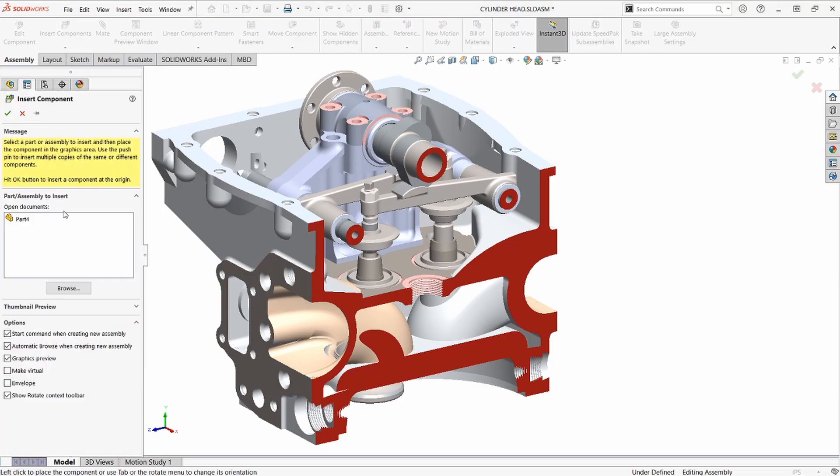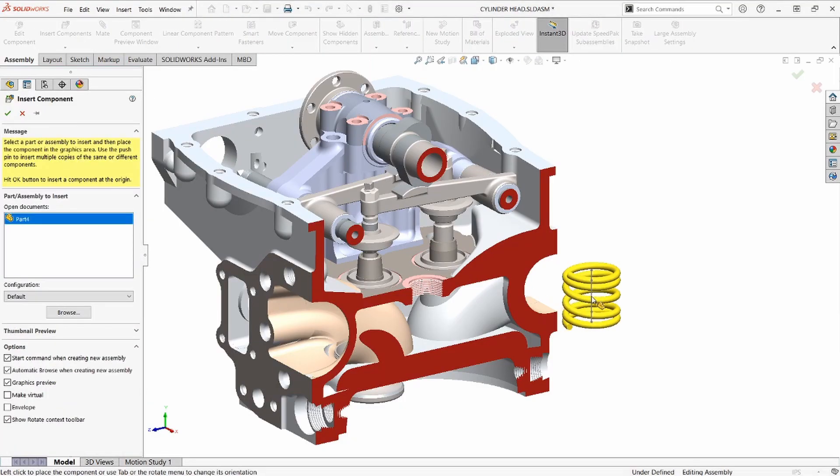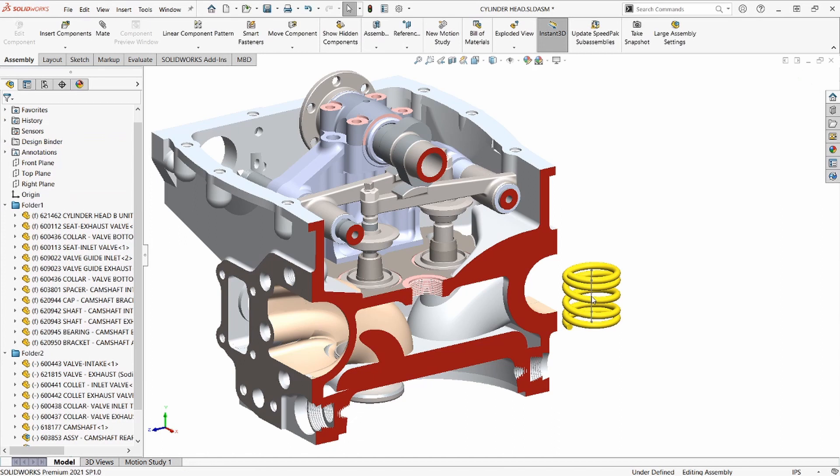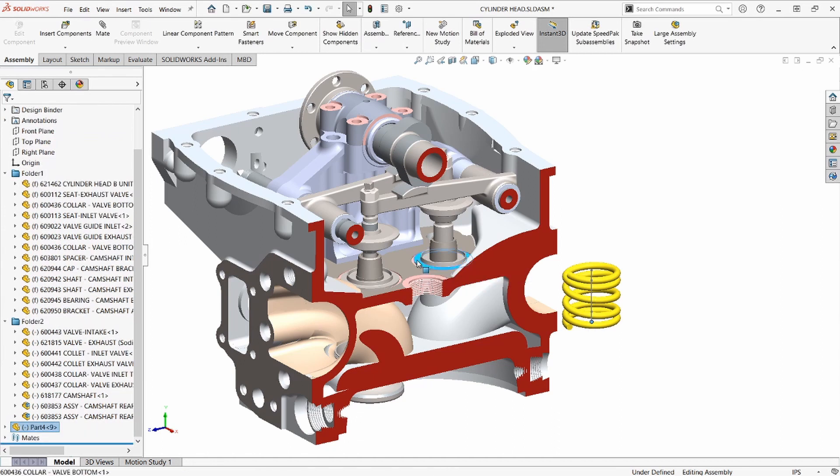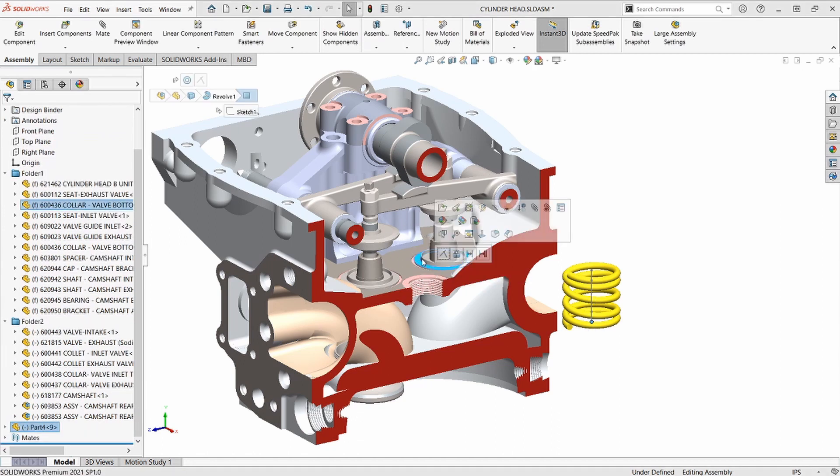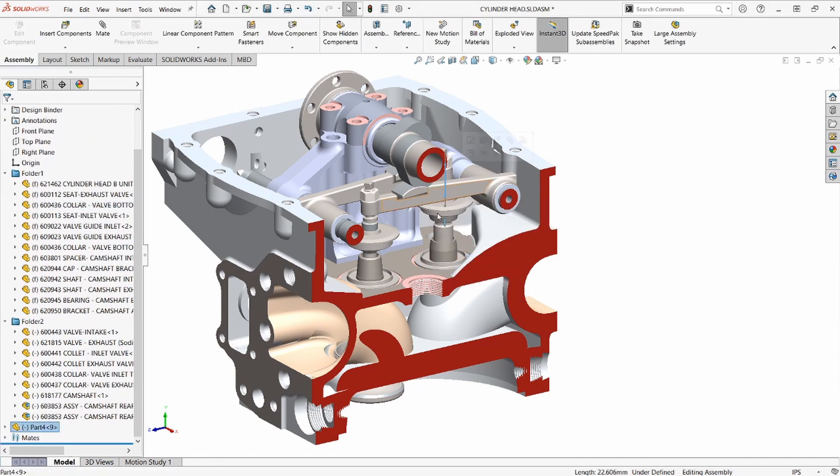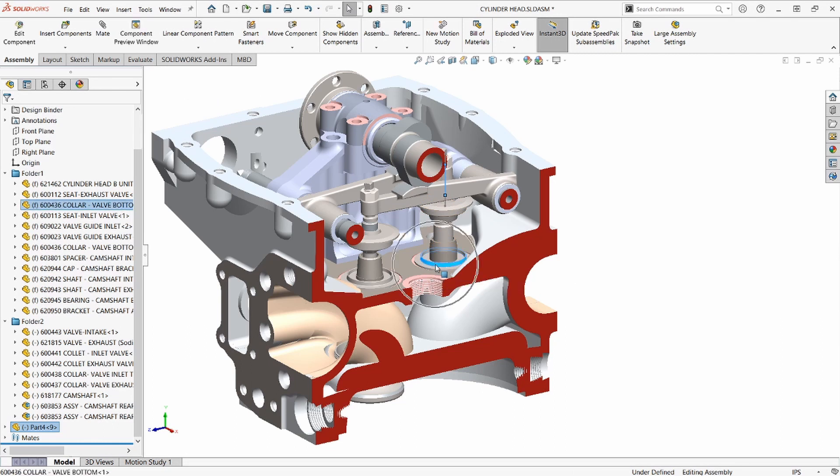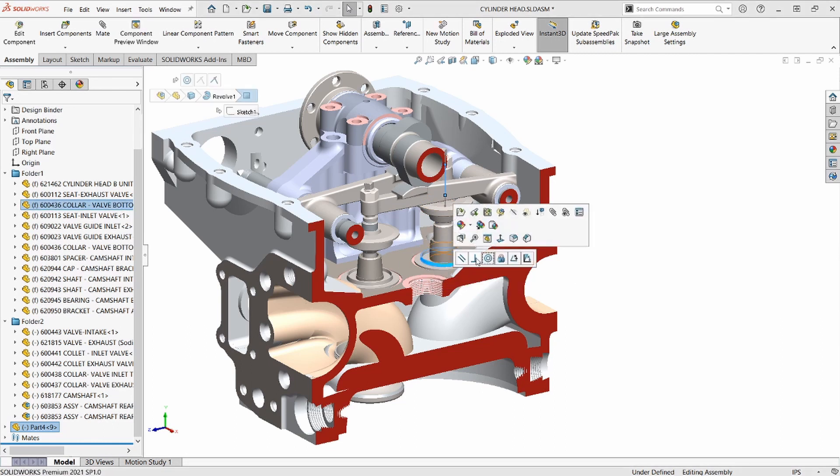Adding the spring to our assembly, we'll position it by first mating the endpoint of the spring to the spring pocket. Next, we'll make the centerline concentric to the valve, and that'll fully locate the spring.